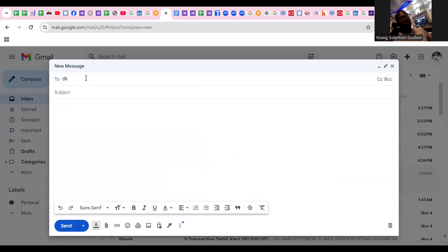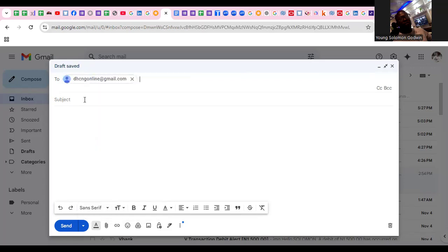You can just go ahead and copy the email address from the WhatsApp instruction we will provide. I've copied it and I'll paste it here — that's dhcng. And I will make a subject.